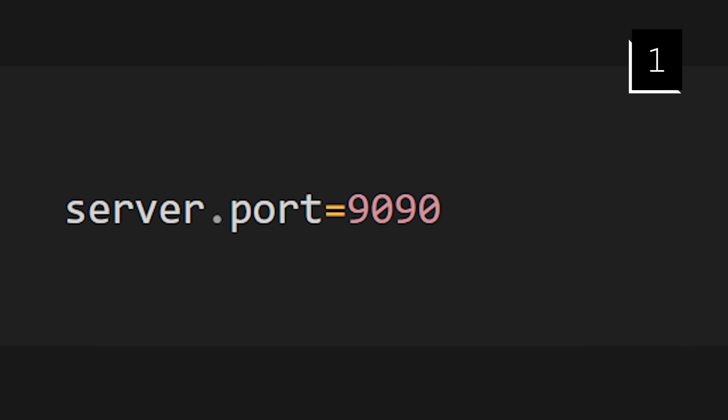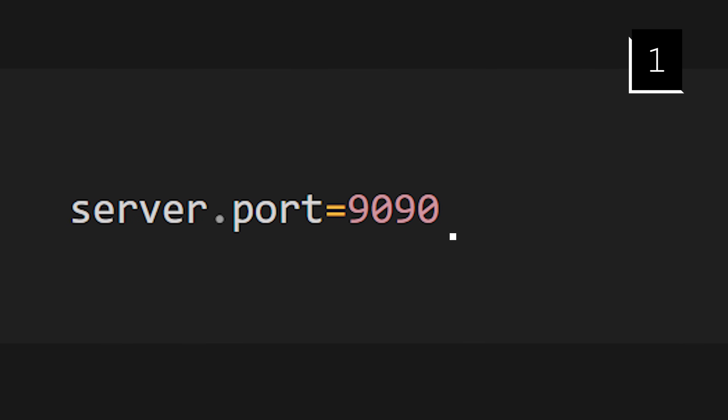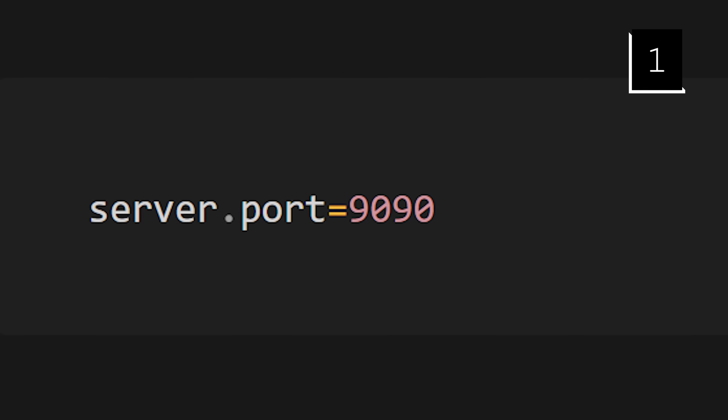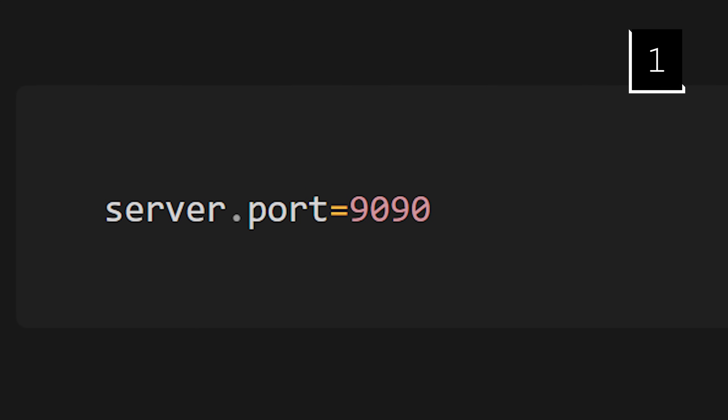If you want to change the port, all you need to do is add a server.port property in your application.properties or application.yaml file and now you've customized the port. For example, setting server.port to 9090 will run your application on port 9090 instead of the default 8080. It's as simple as that.